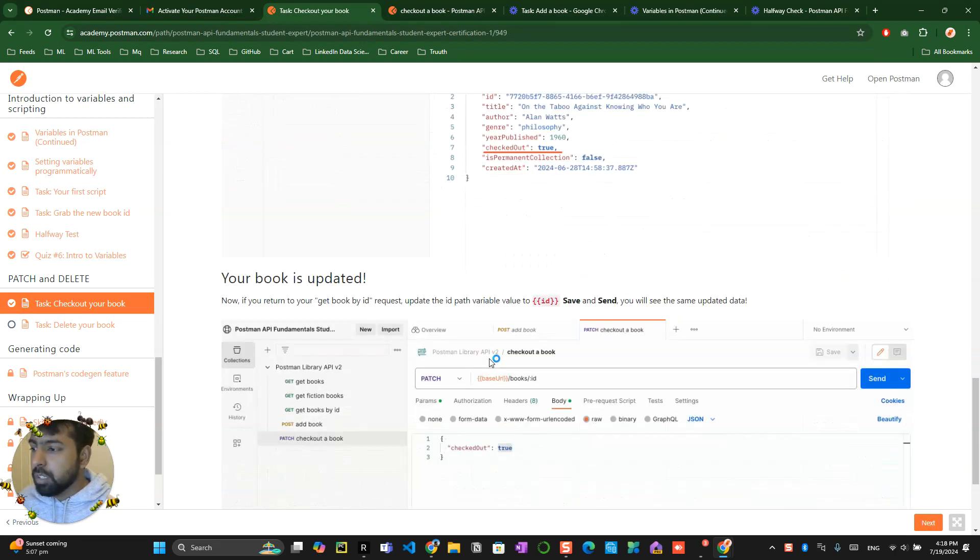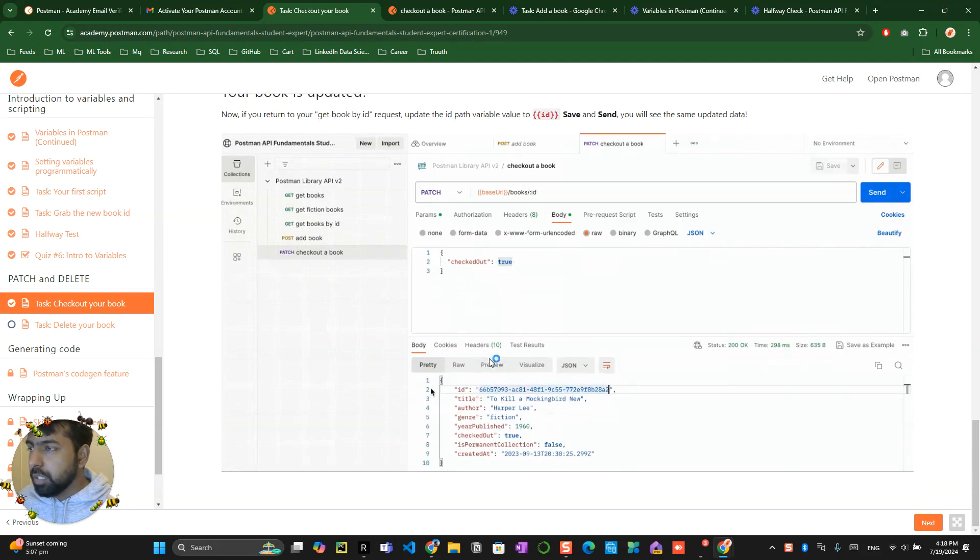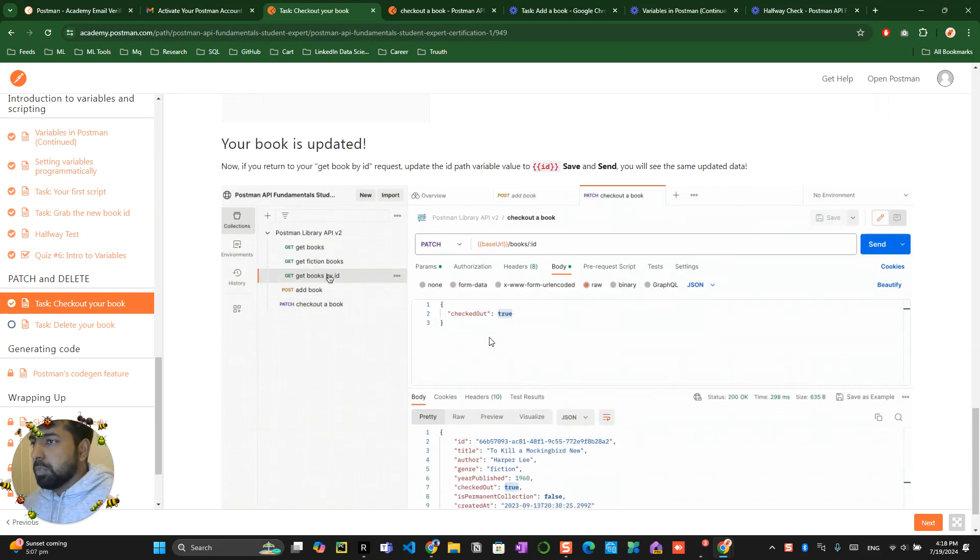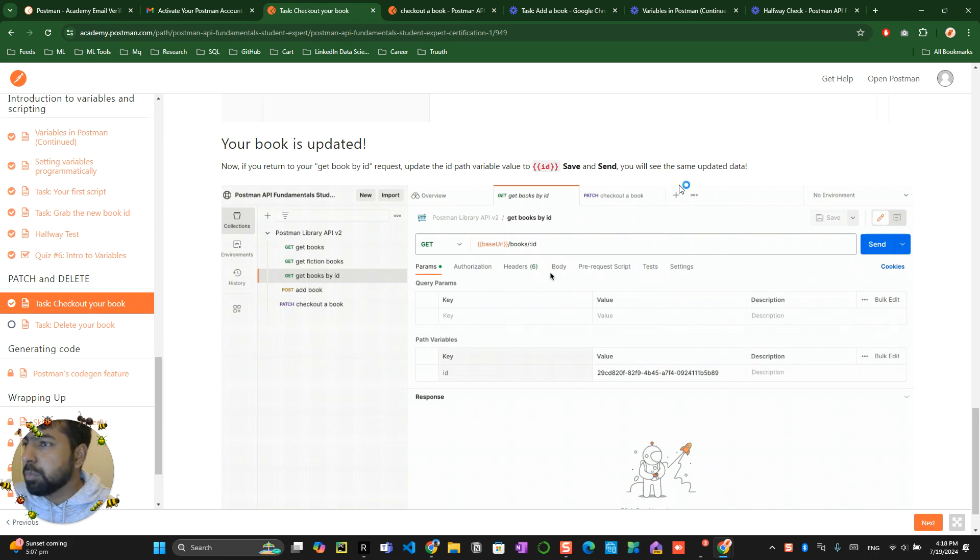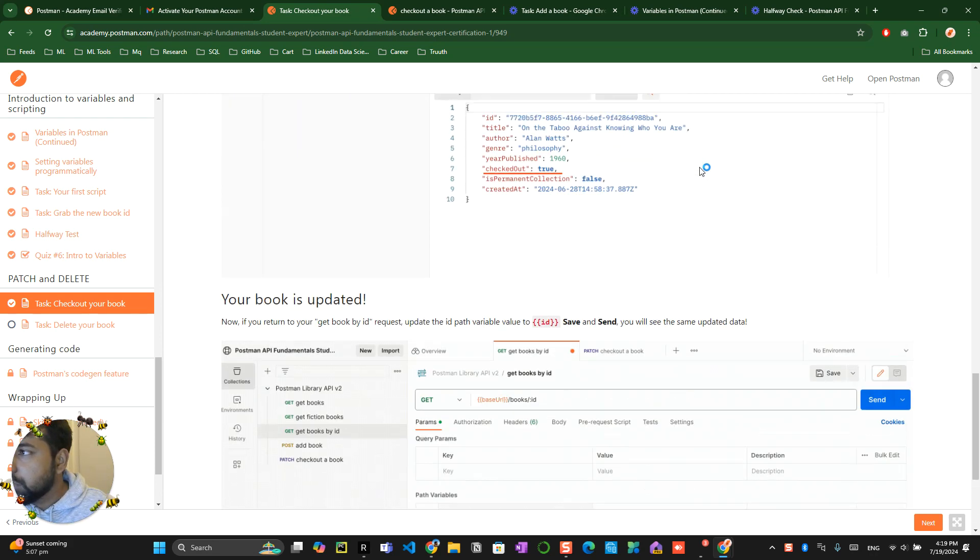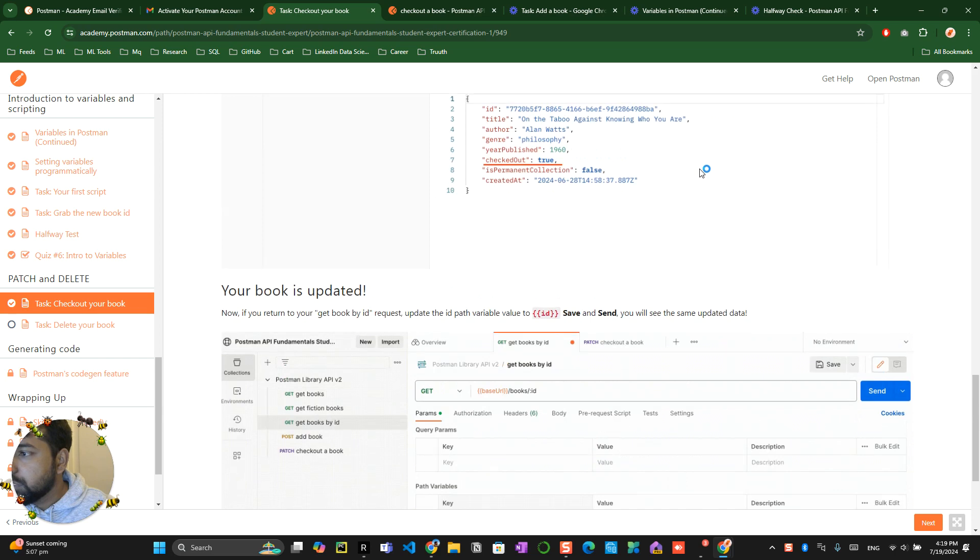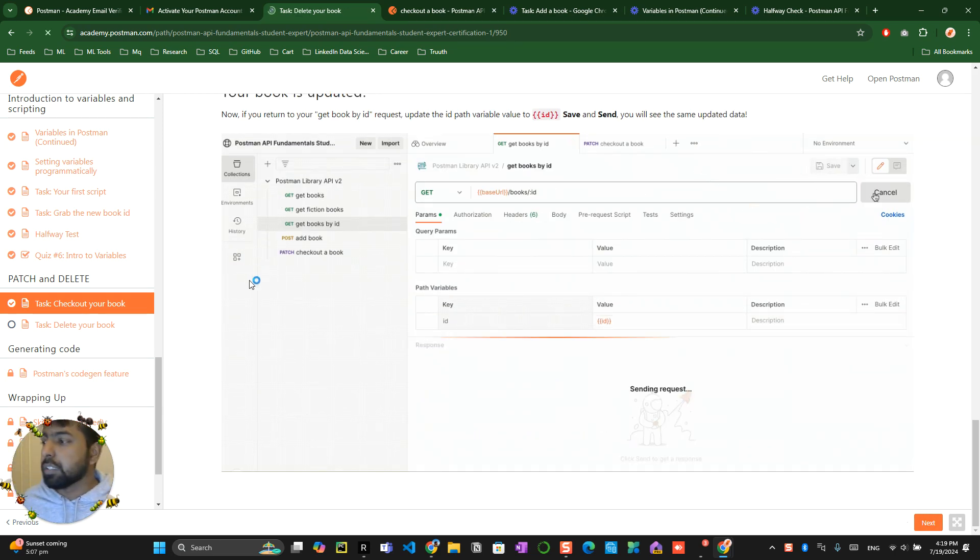Now the book is updated. Save and send - the book is updated, and you'll see the same updated data. Alright, click on the next button. So you have already done that.